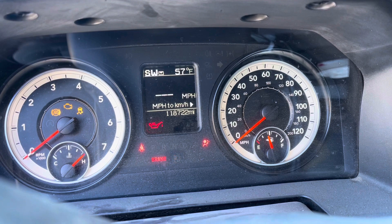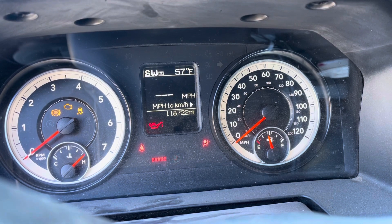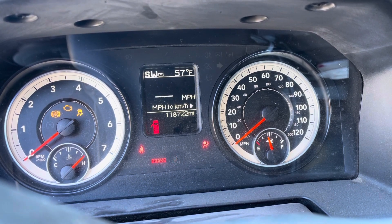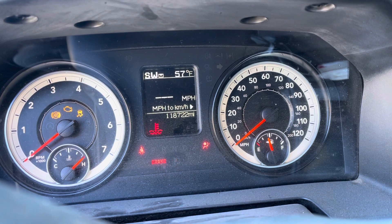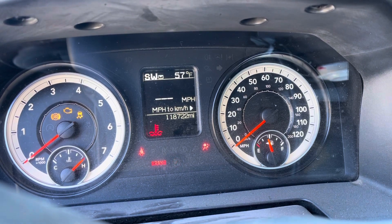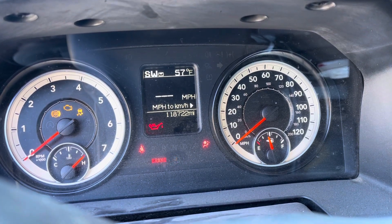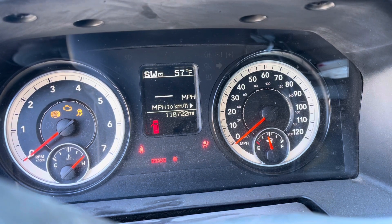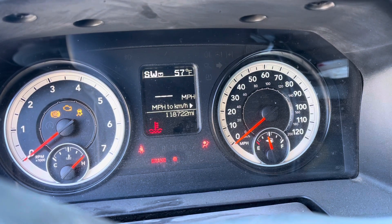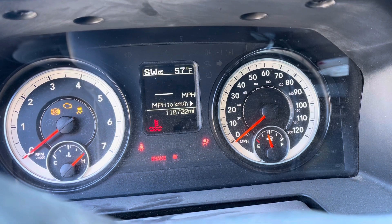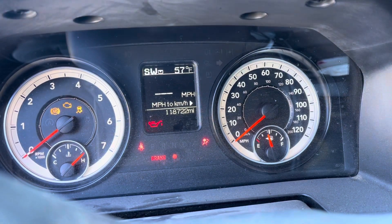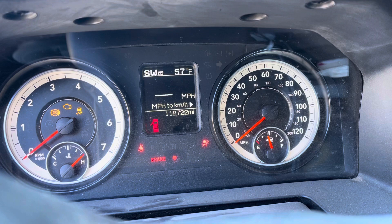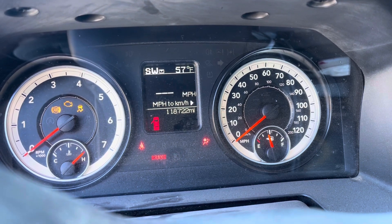On this car we're going to be replacing an engine computer with a brand new one. The last one was faulty and we need to program it to the car. As you can see on the cluster, we have an immobilizer light blinking, a whole bunch of warning lights, and the car will not start because the immobilizer is not programmed. Most importantly, the module is totally blank and we need to write new software in it.